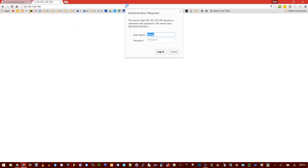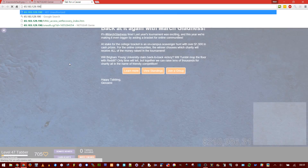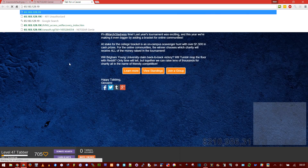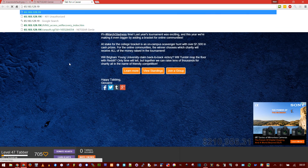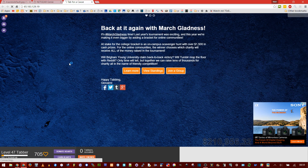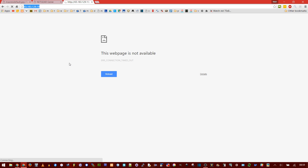If you found the correct IP, it should prompt you to enter a password. If you entered the wrong IP — like if I just remove one digit — the page will just load forever and say something like 'connection timed out.' That means you entered the wrong IP. Your public IP is the one that's shared by anybody on the same router as you.